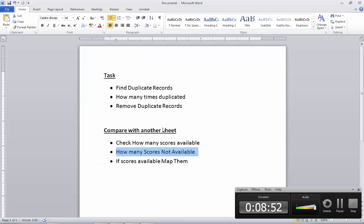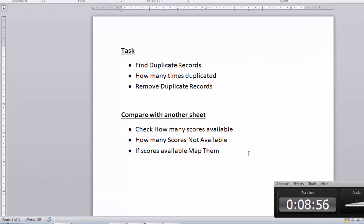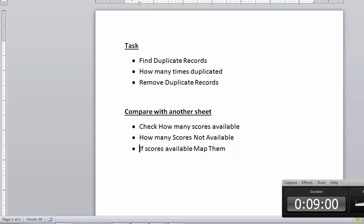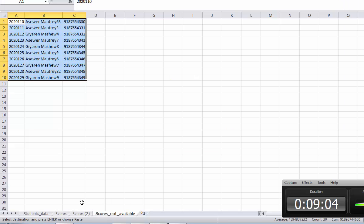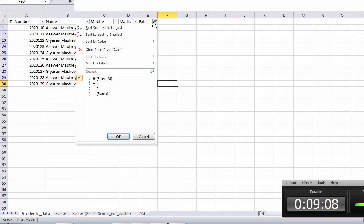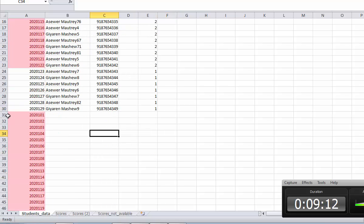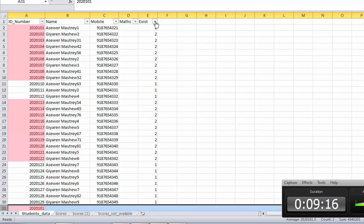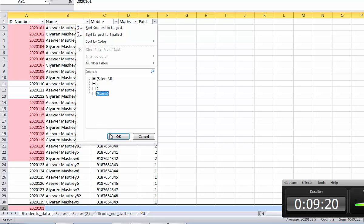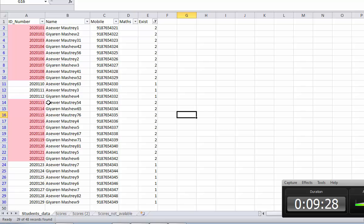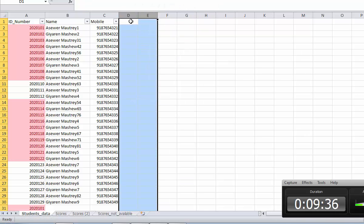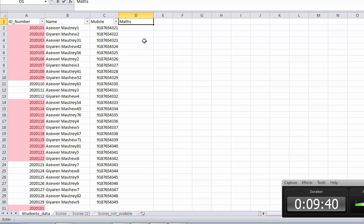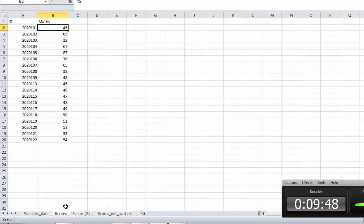So we finish this part now. The third one is: if the scores are available, then we need to map it to the first sheet. Now if you go here — I will just remove the filter and put everything back. Now I'm going to bring the math score from the second sheet. For example, for this student 2001, I want to bring this score here.